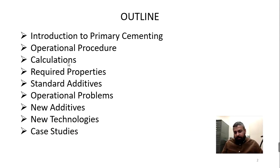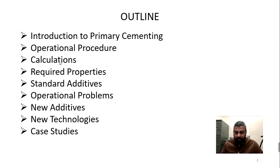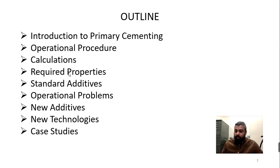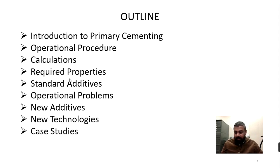In this presentation, I will first introduce what primary cementing is and discuss its operational procedure. Based on that, we will discuss what kind of calculations are needed to perform those procedures. Then we will talk about the properties — as you know, an oil well has different pressure and temperature at different depths. So we'll cover what properties are needed and what additives are available to achieve those required properties. All these topics are connected to each other.